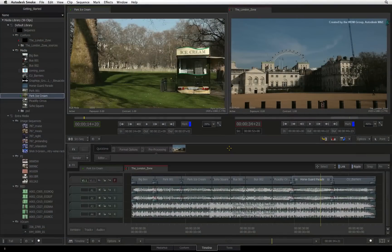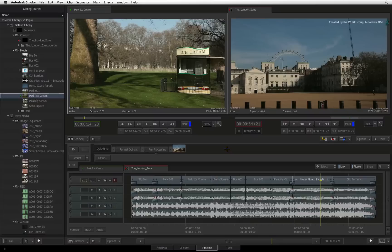Hi, Grant Kay here from the Smoke Learning Channel. In the previous video, you went through the installation process for Autodesk Smoke. Now before you get started creating your own project, let's take a look at an example project so that you can have a detailed tour of the Smoke interface.